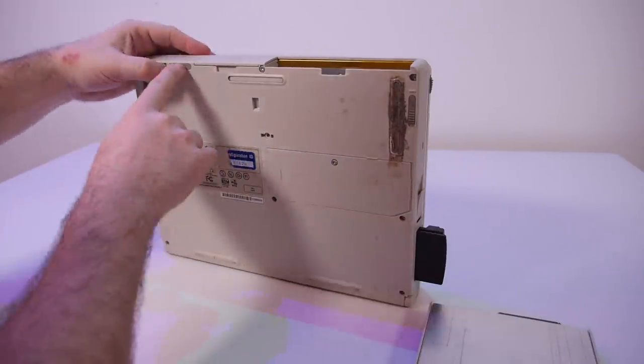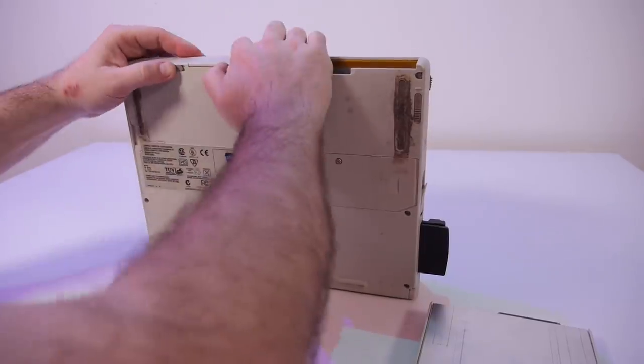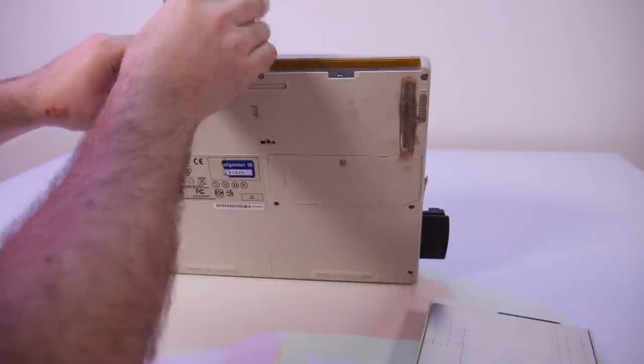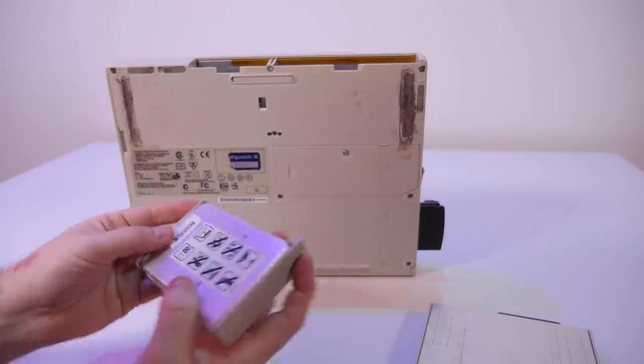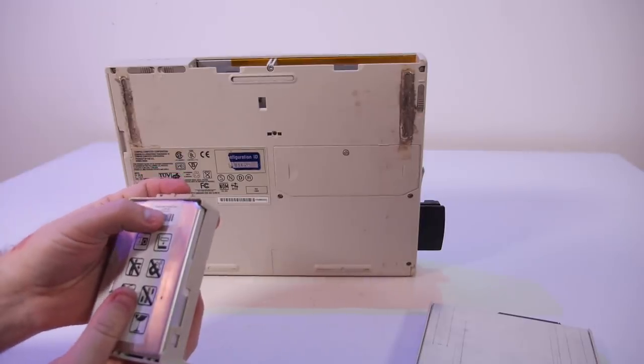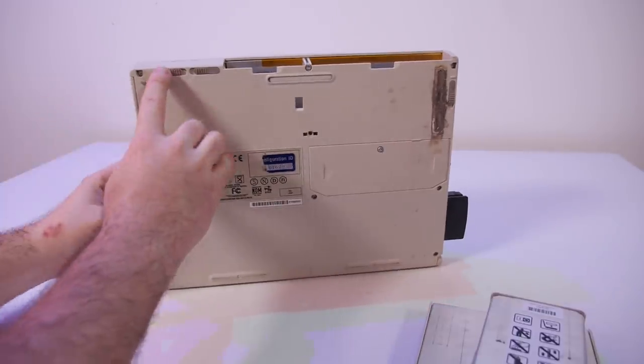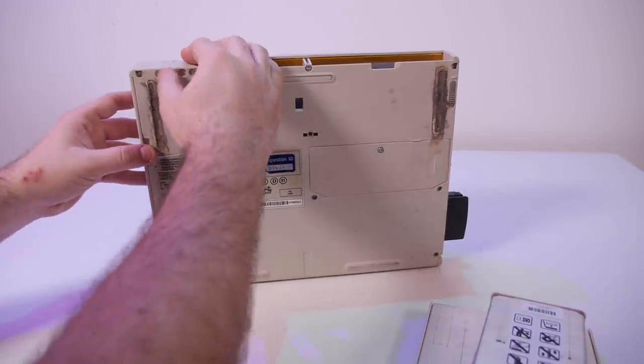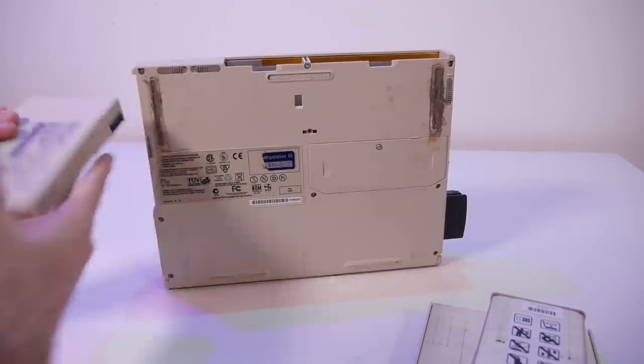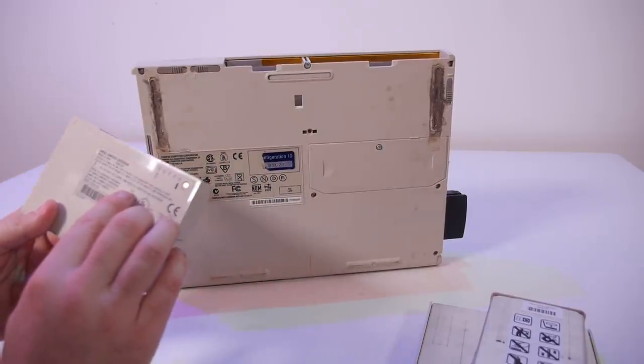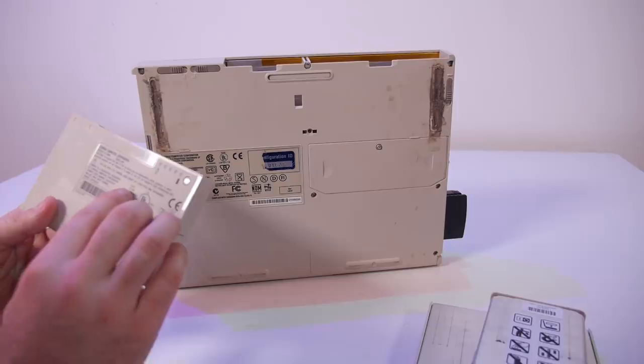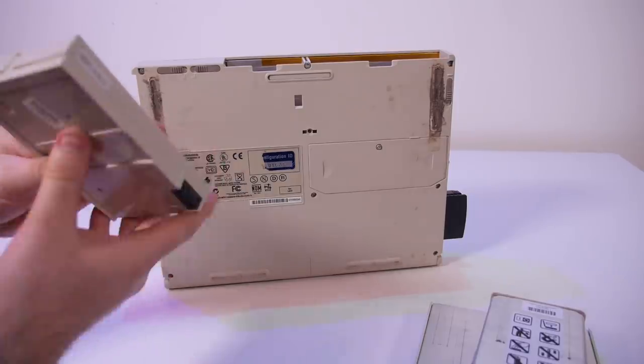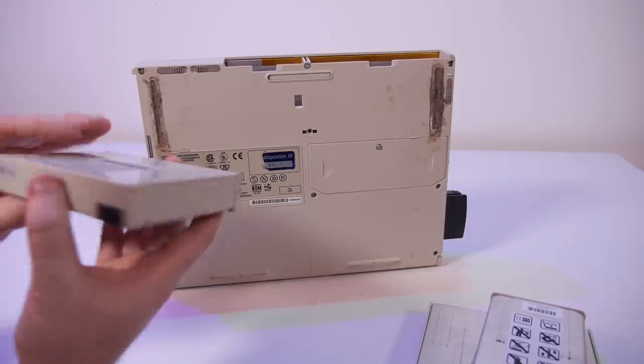And with this switch we can remove the hard drive. The hard drive is 1.6 gigabytes. With this switch we can remove the battery. The battery is 14.4 volts and 2.7 ampere hours and it has not been leaking or bulging, but it is probably dead.